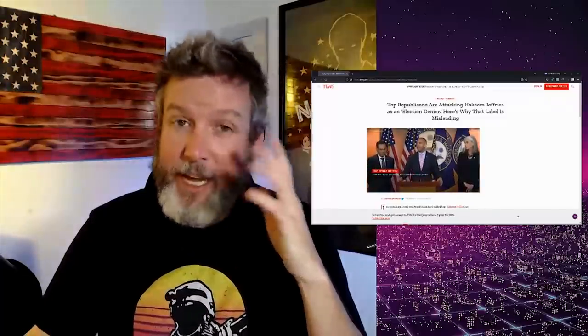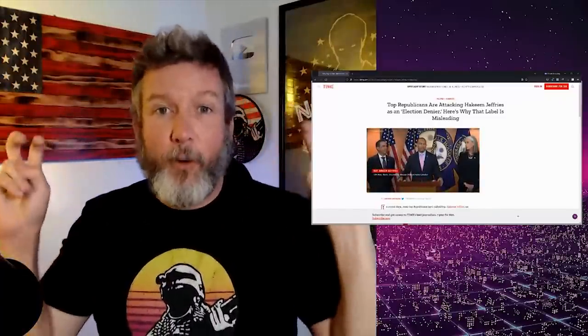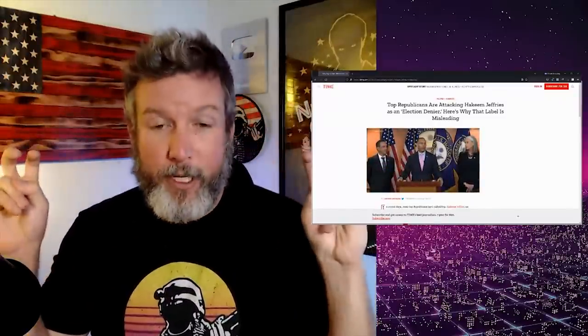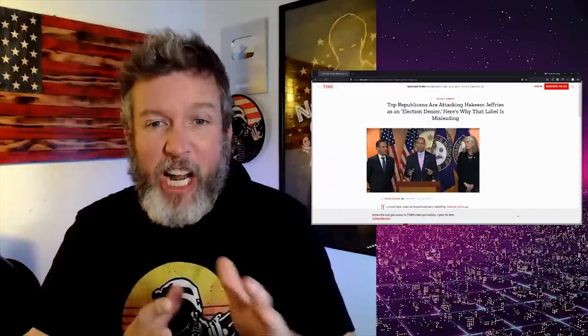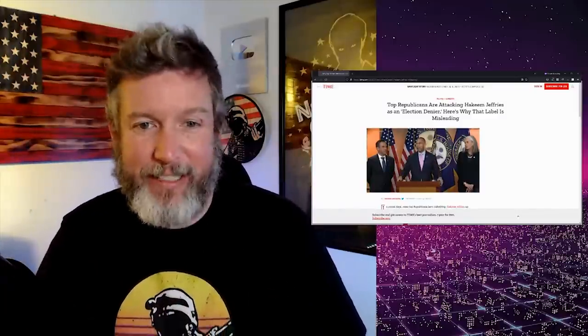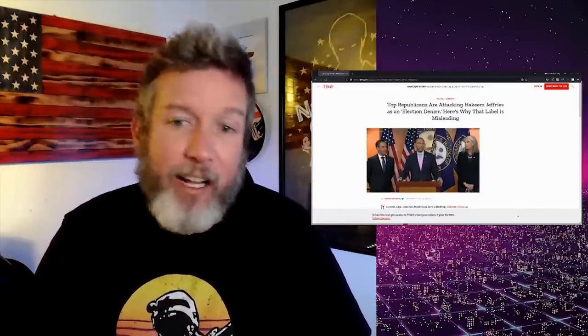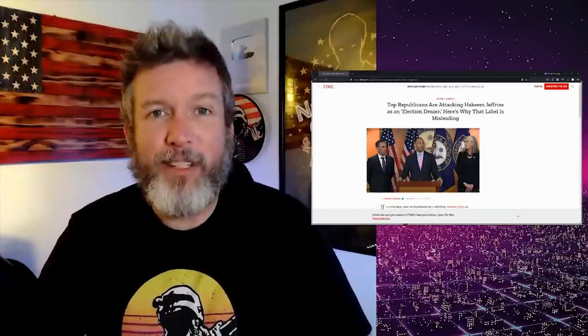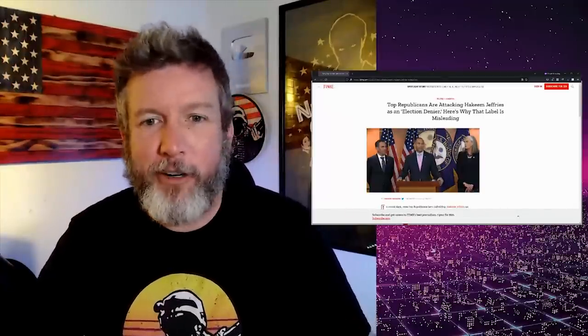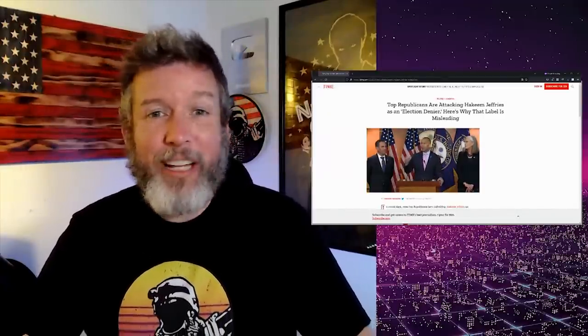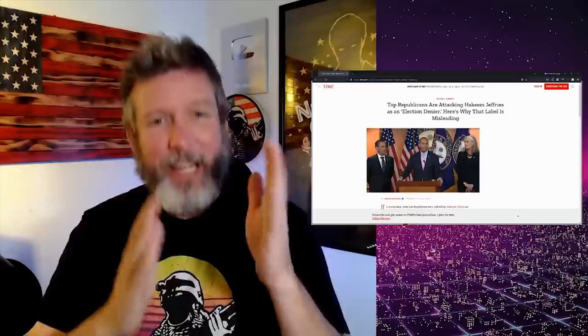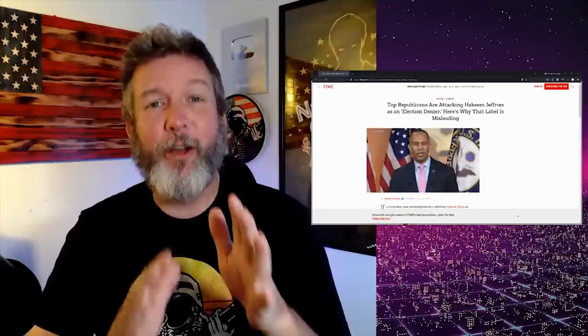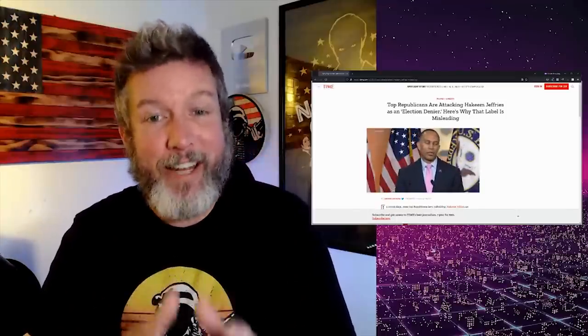This is like the ultimate 'it's different when Democrats do it.' Top Republicans are attacking Hakeem Jeffries as an election denier. Yeah, that's because that's what he is. He's got a long track record of it. Here's why that label is misleading. Oh man, you really know you're in for some Orwellian propaganda now.